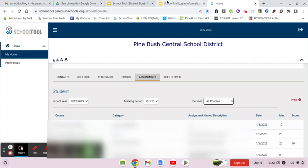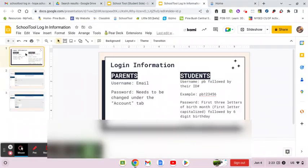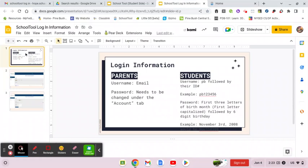And that is pretty much it for how you navigate and log in. Of course, if you have any questions about how to navigate School Tool or about what you might see on School Tool, I would reach out to your guidance department. I hope this helps. Take care.